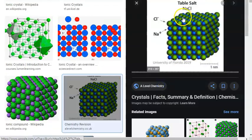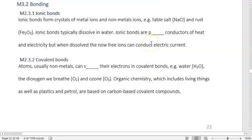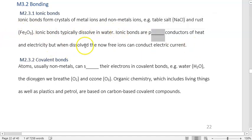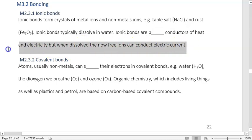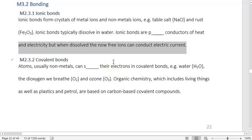In the case of table salt, we have Na and Cl ions. Ionic bonds typically dissolve in water. Ionic bonds are poor conductors of heat and electricity, but when dissolved, the now free ions conduct electricity. Distilled water should not conduct electricity, but it does because dissolved ions can sometimes conduct electricity.